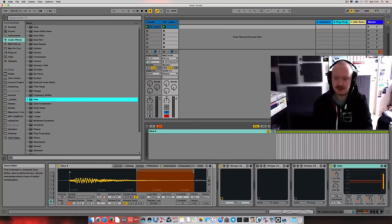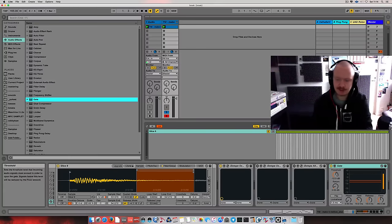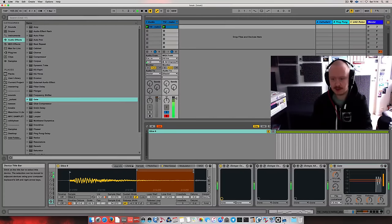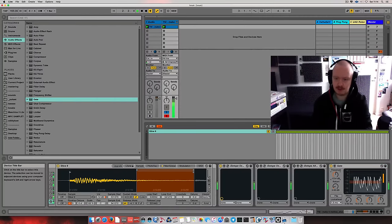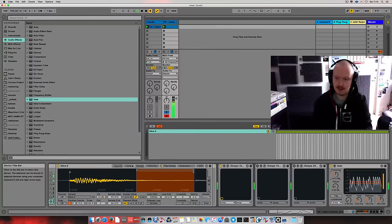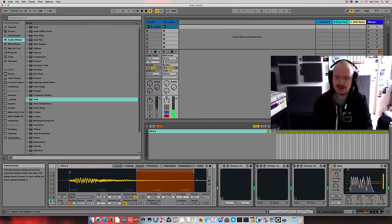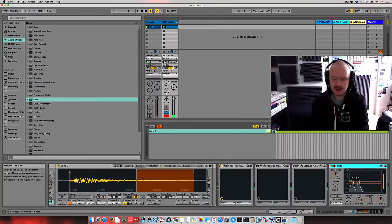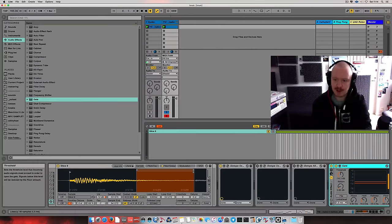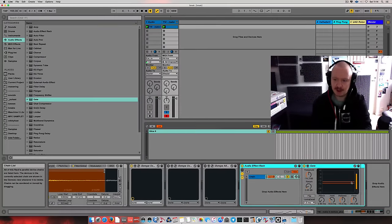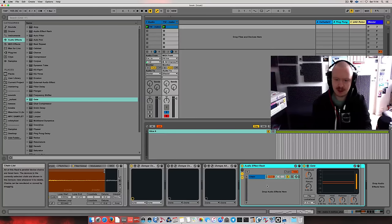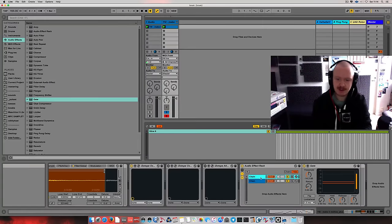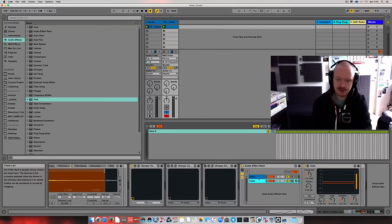What I'll do is first I'll set the threshold so that I'm only hearing the transients. I'm pretty much like this. I'm going to put it into a rack, so I'll get a chain for this. I'll duplicate the chain.